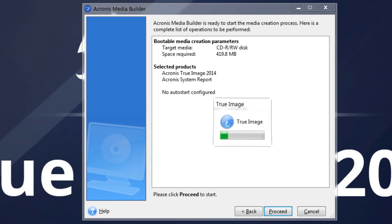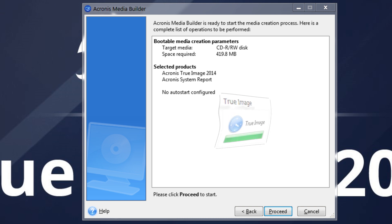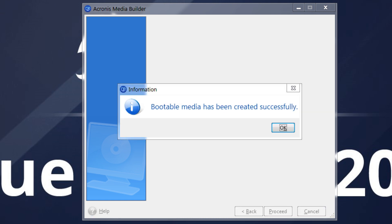We recommend creating a new bootable media after each Acronis True Image update, since it contains product enhancements and optimizations as well as support for new hardware drivers.